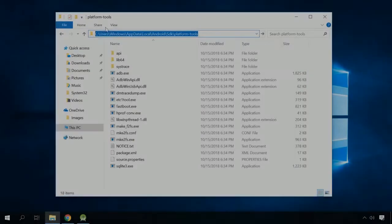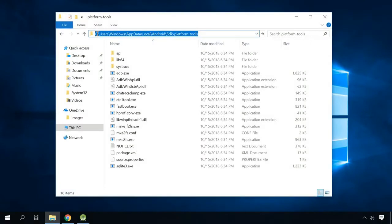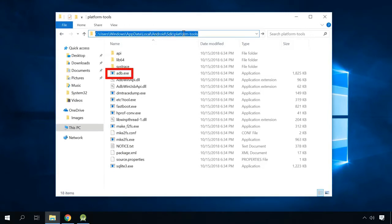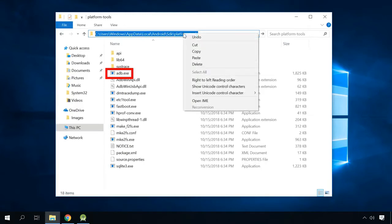Now go to the following folder: C Users, Username, AppData. This folder is hidden by default. Local, Android, SDK, Platform Tools. The file adb.exe is the ADB tool you are looking for.